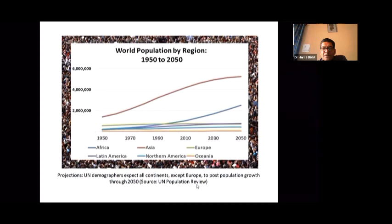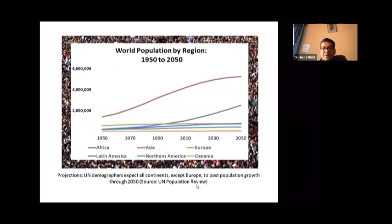The second major contributor is the African continent, which is also growing — particularly speeding up from 2010 to 2050. In contrast, population growth is in the negative form in Northern America, Oceania, and Europe. The UN demographics experts expect Europe to see population decline by 2050, according to the UN population review.